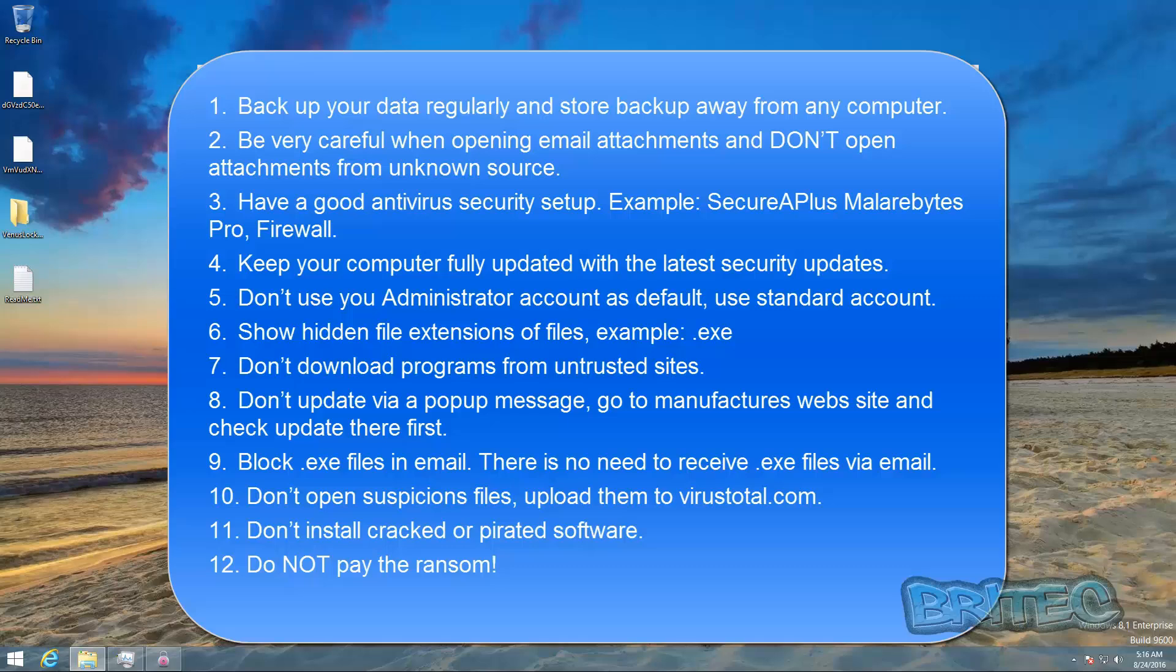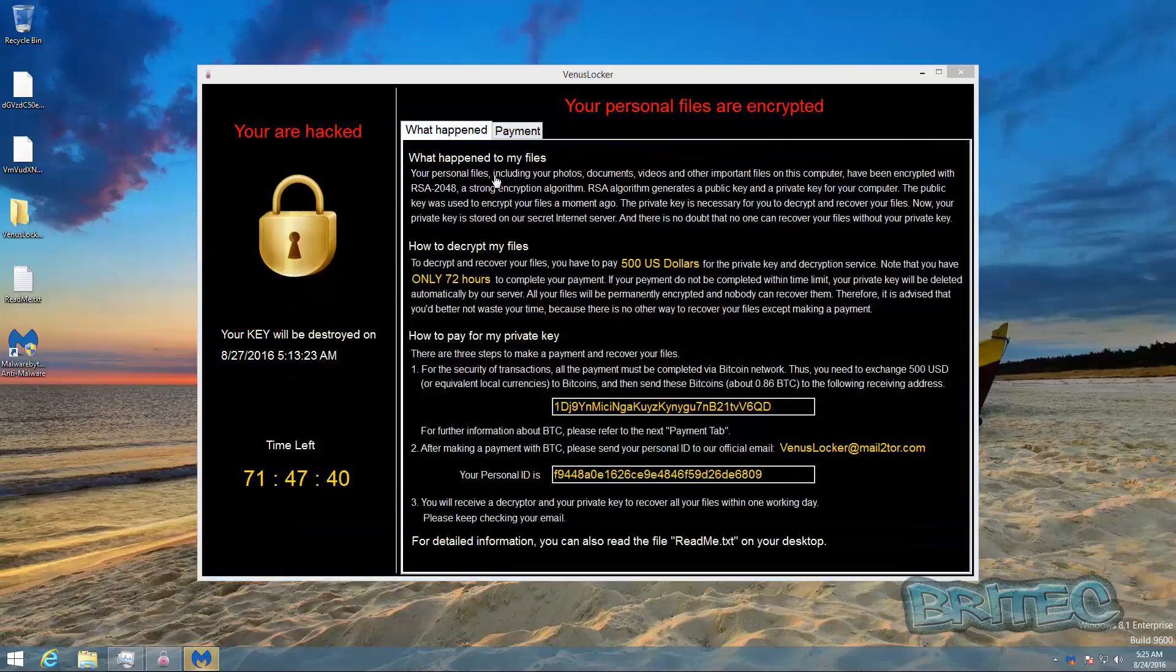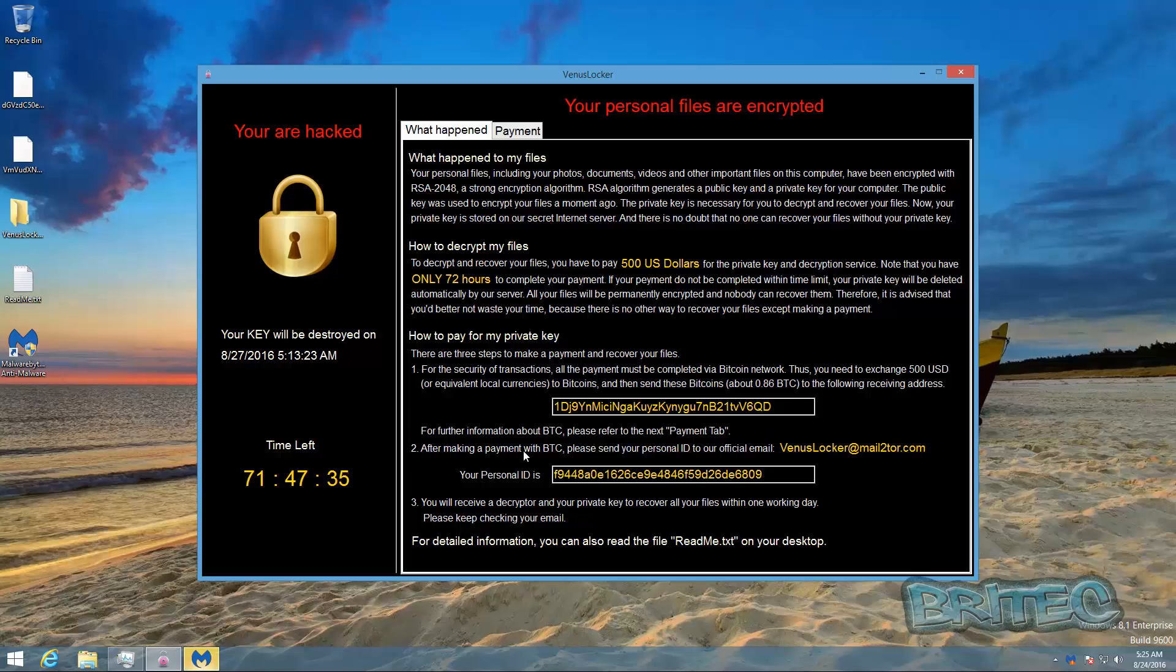So we'll take a quick look here. As you can see, this tells you all the information what happened, it gives you the information on where to decrypt your files or how to decrypt your files, tells you the price what they're charging which is scandalous really.